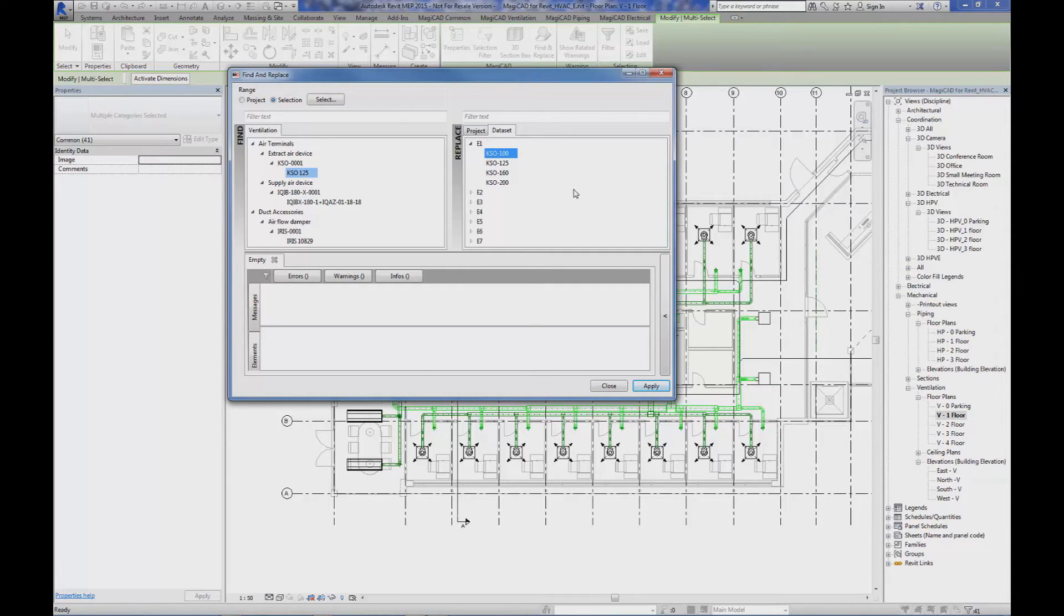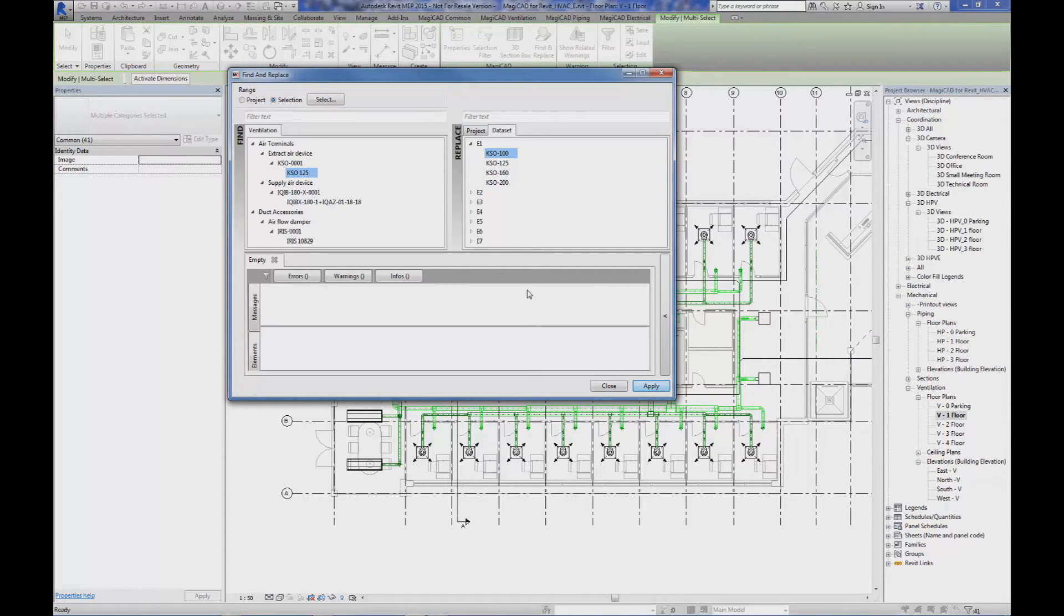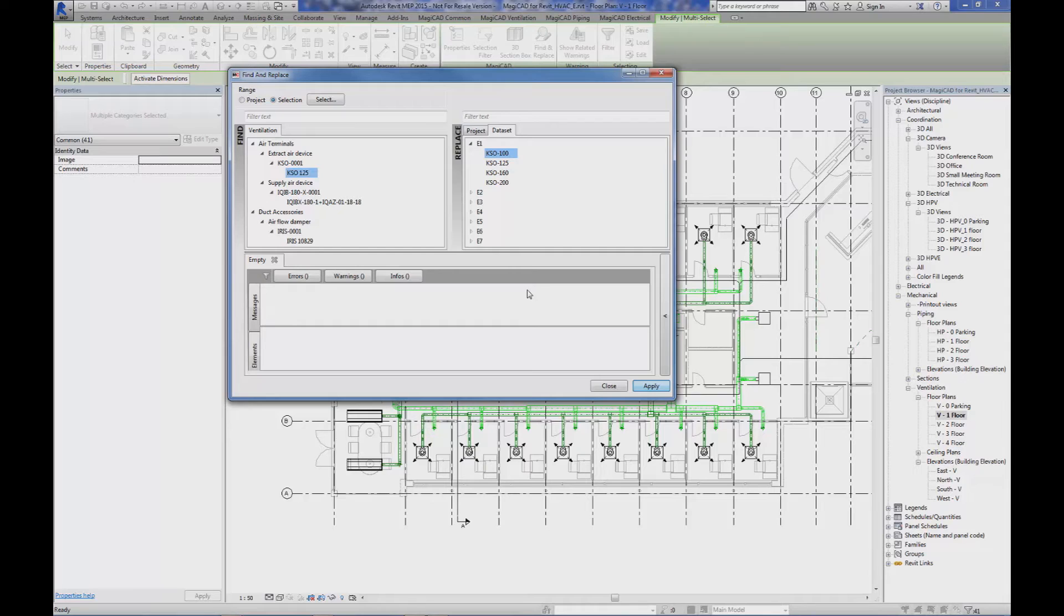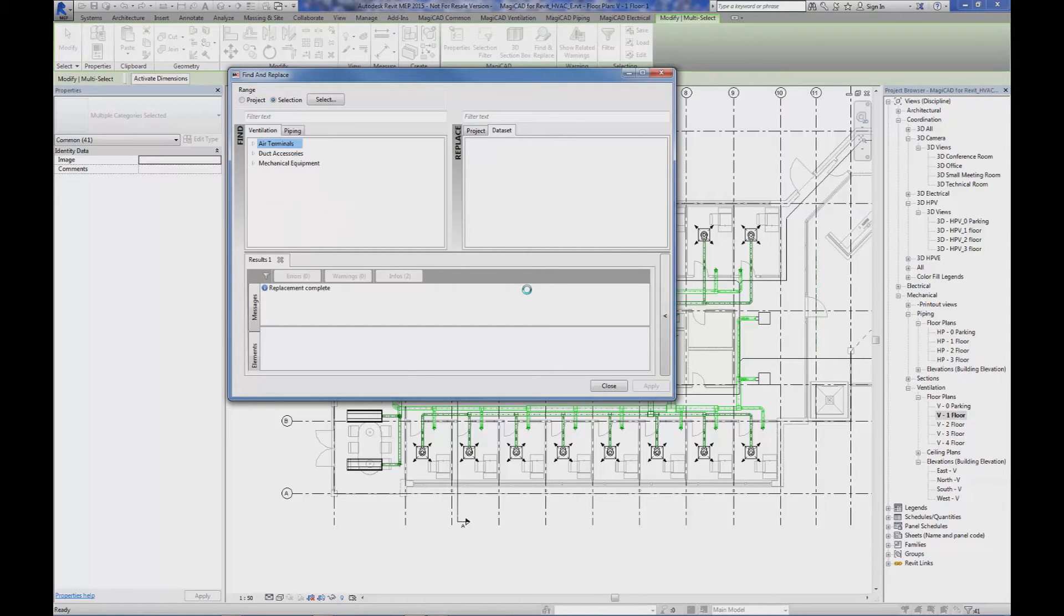When the selection is done, I simply push the Apply button. After a couple of seconds, the program will present the result in the lower part of dialog.